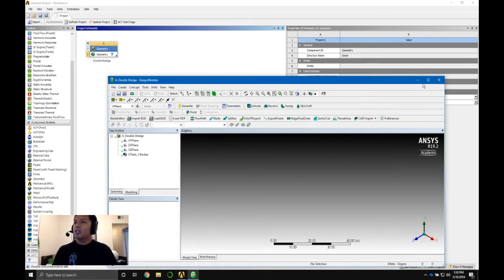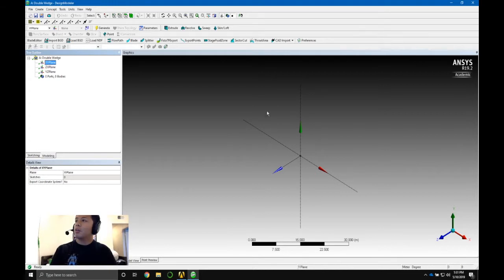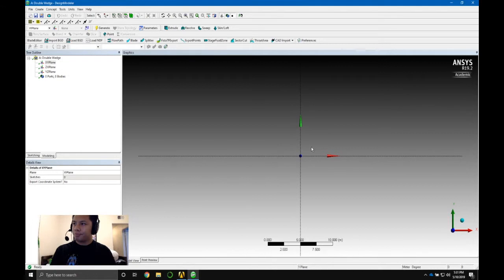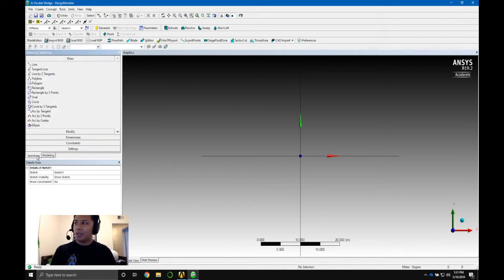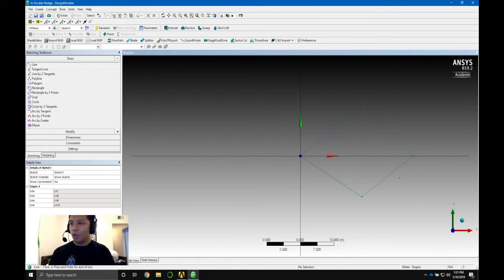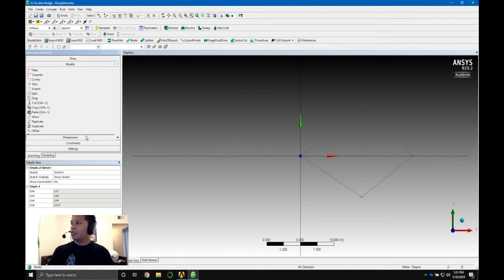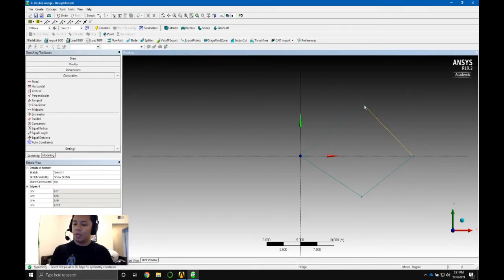In Design Modeler, first things first: we want to sketch on the XY plane. You have two tabs — Modeling and Sketching — so go to Sketch. Do you guys know what a double wedge is? Let me draw it out. I'm going to go ahead and apply some constraints. The first constraint I'm going to add is a symmetry constraint.